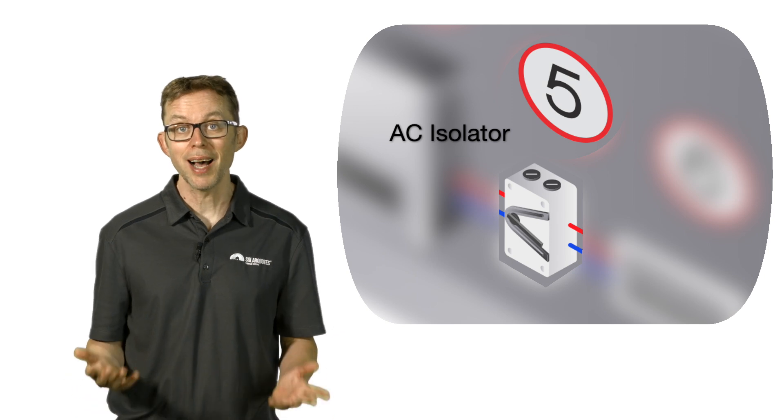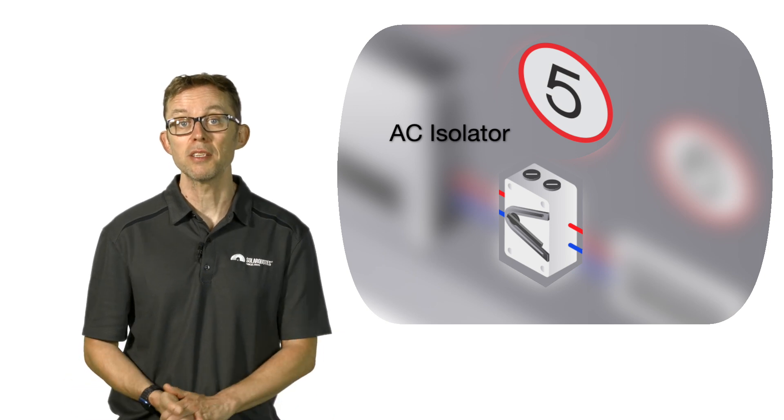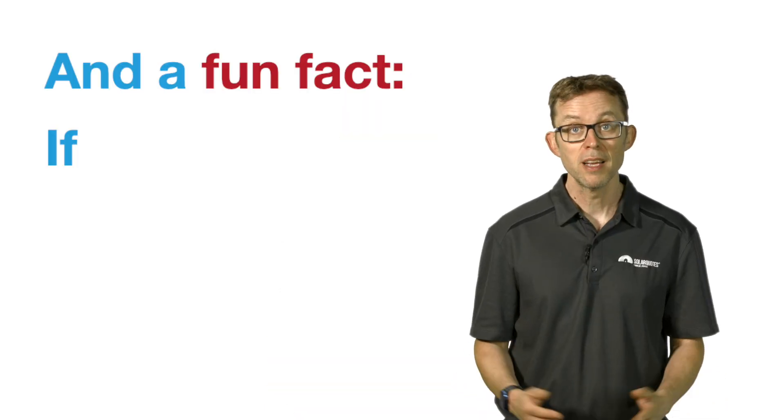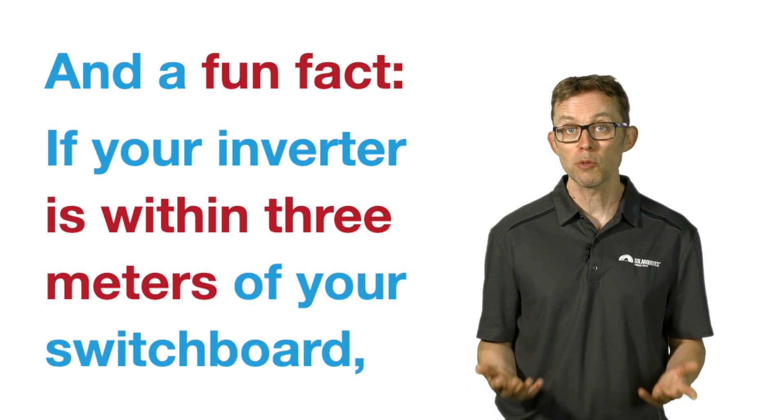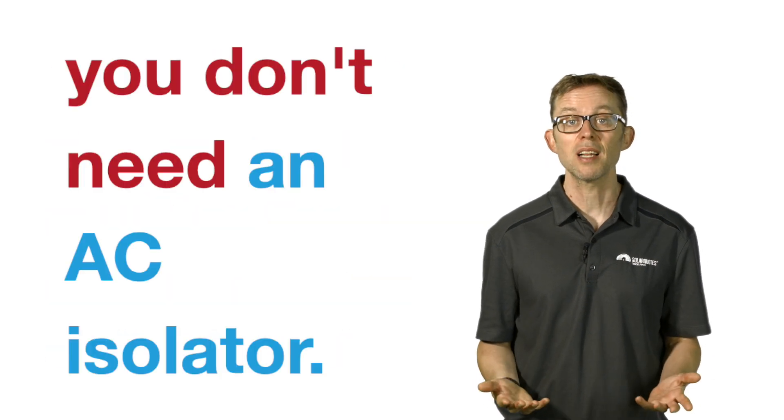If you need to switch off your solar system, you should always turn off the AC isolator first. And a fun fact: if your inverter is within three meters of your switchboard, you don't need an AC isolator. This is because you can isolate the inverter through its switchboard circuit breaker.